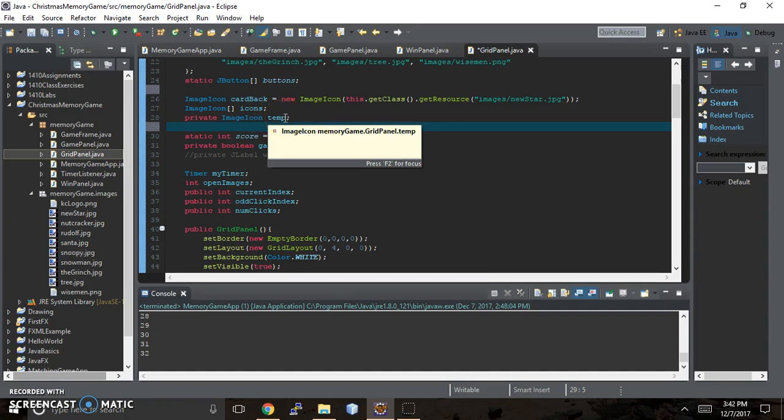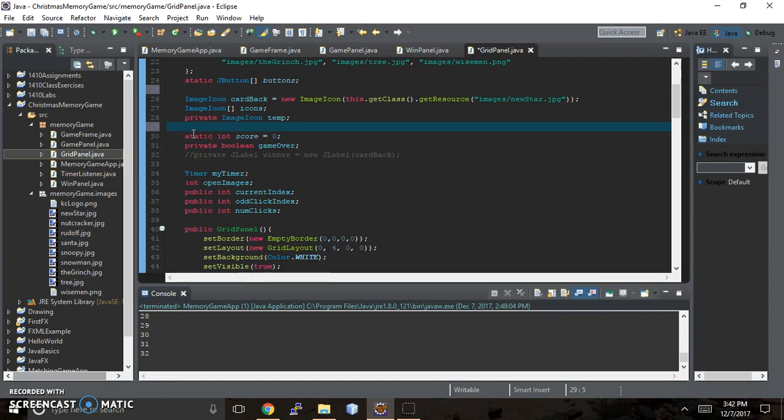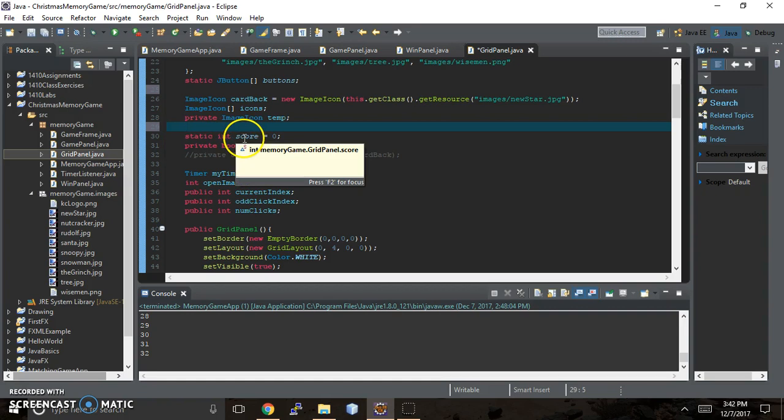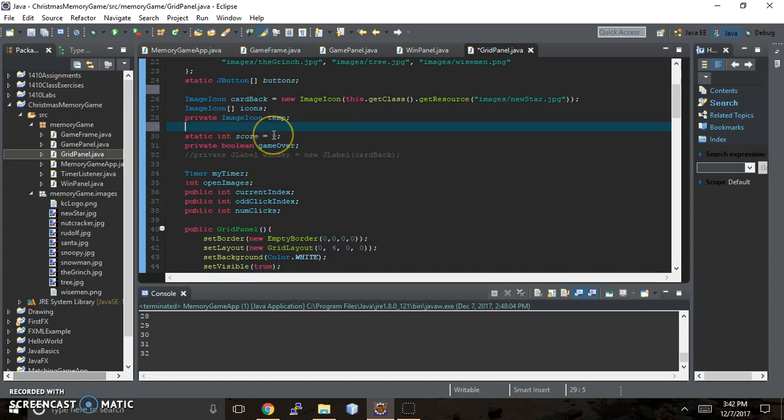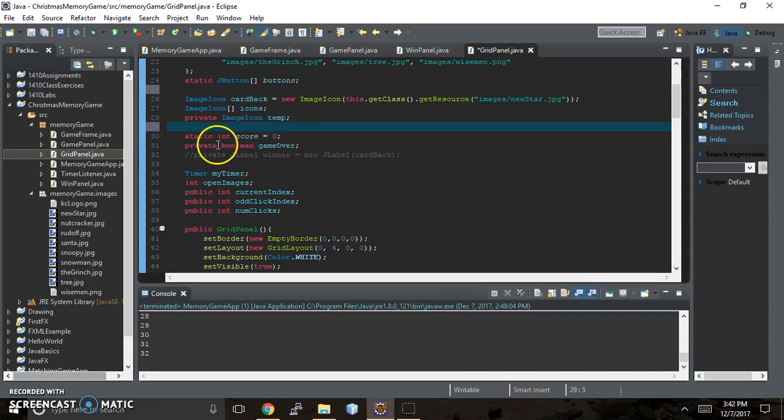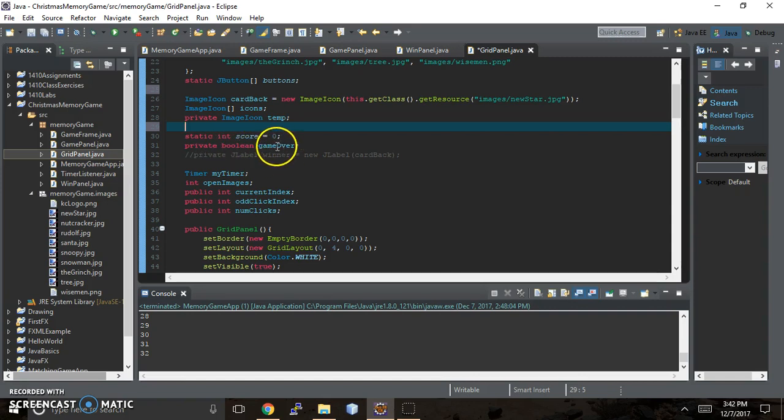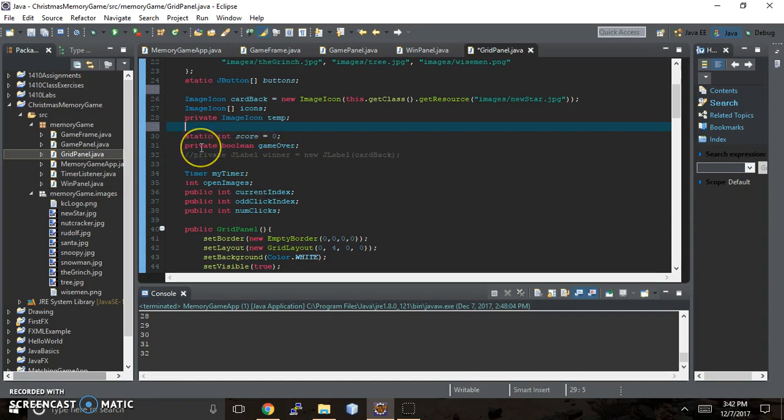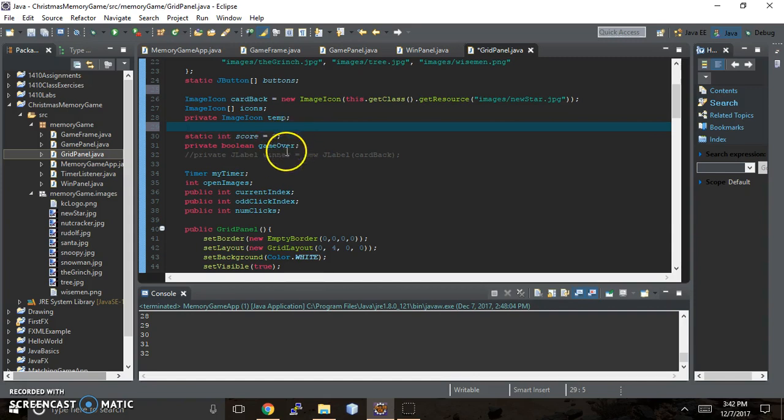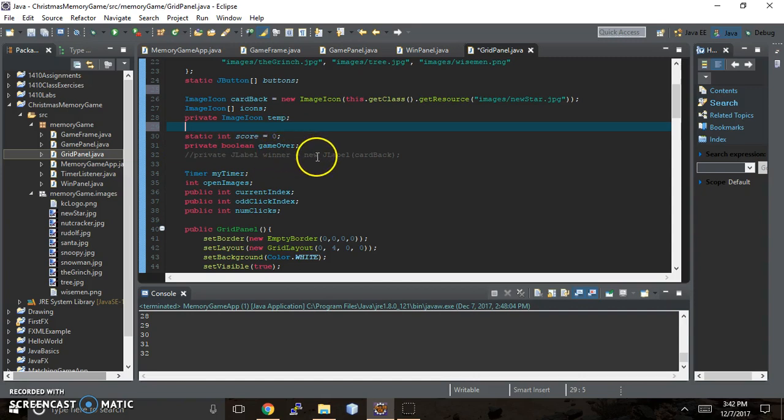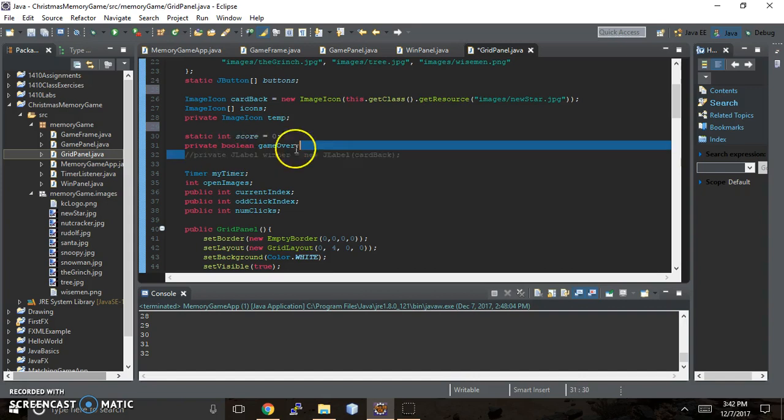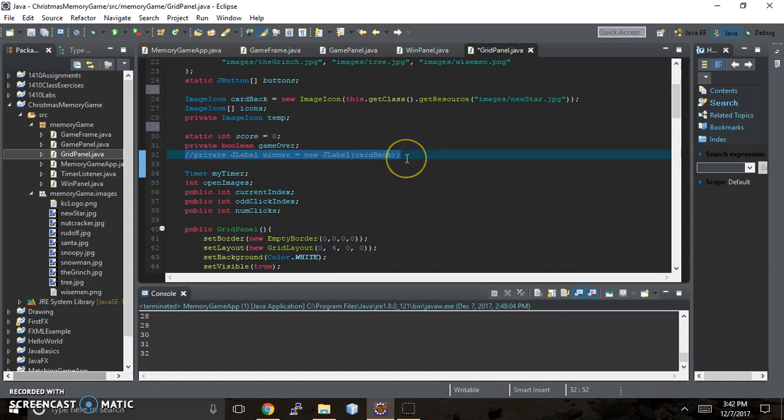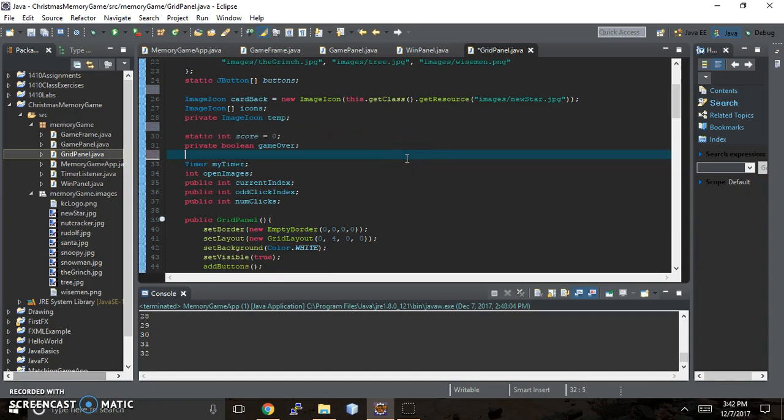Again we do not assign the value to that until we're within the grid panel constructor. Then we have a static int for the score and we started out with a value of zero. That's actually the default value for all integers or ints, but I'm specifying it and I'll show you why later. Then we have the private boolean for game over - I'm just checking to see is the game over or not, true or false. It defaults to false if you do not declare and initialize it here. Right here I commented out private J label winner and then I put new J label card back. We don't need this anymore so I'm just getting rid of it.